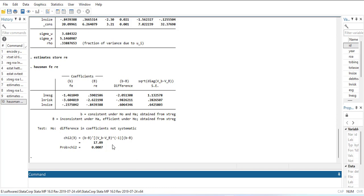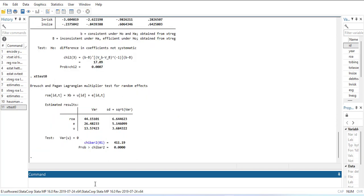There is another test, xttest0. When I run it, this test is a comparison between the random effect model and OLS. It is also significant, which means the RE model is better than OLS. So conclusively: RE is better than OLS, FE is better than OLS, and FE is better than RE — so we will use the fixed effect model.